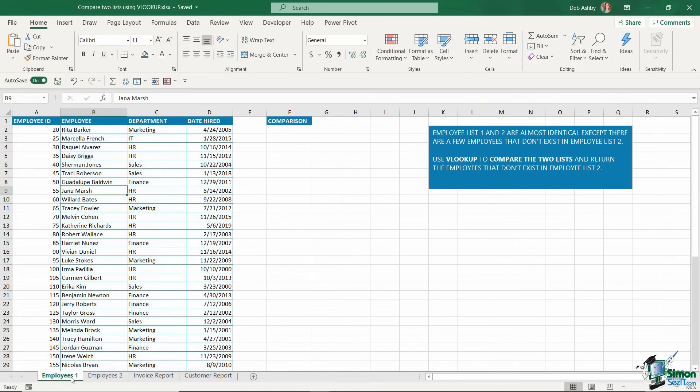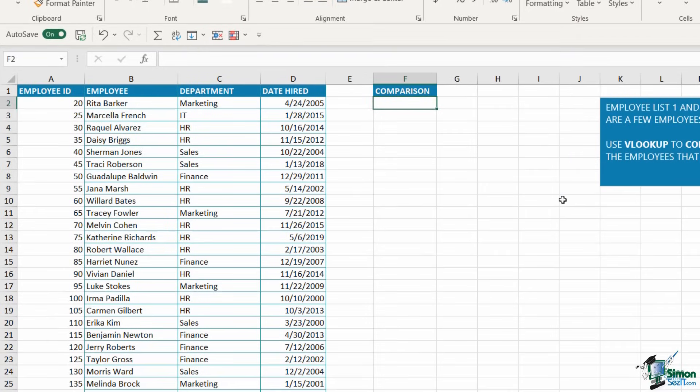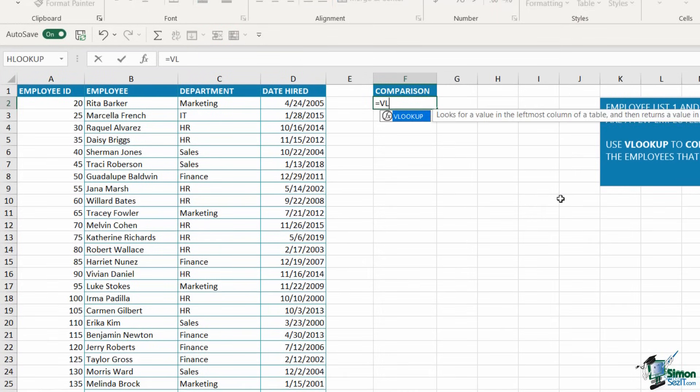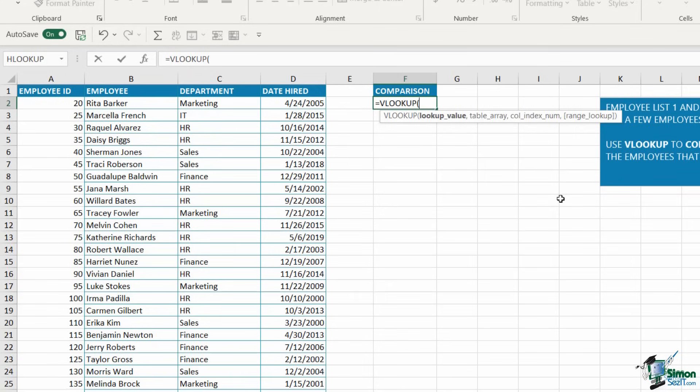Let's jump back to Employees 1. I'm going to construct my VLOOKUP formula in cell F2 and type equals VLOOKUP. The VLOOKUP formula has four different arguments with the last one being optional. The first argument, which is highlighted in bold, is the lookup value. A couple of points to note about using VLOOKUP: the lookup value is the piece of information you want to use to look up data in the other table, the Employees 2 worksheet.